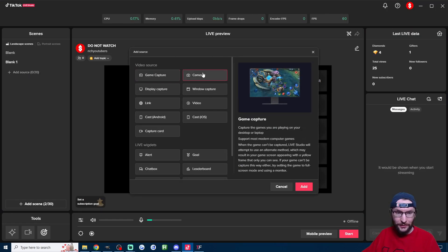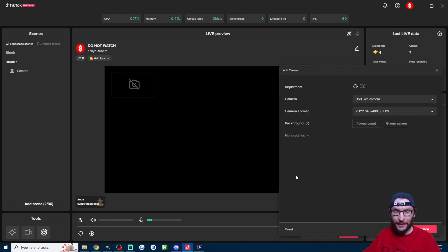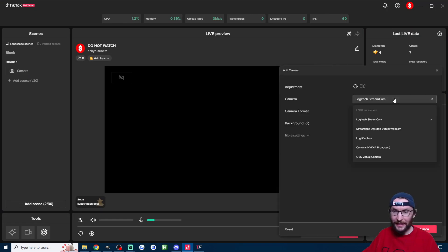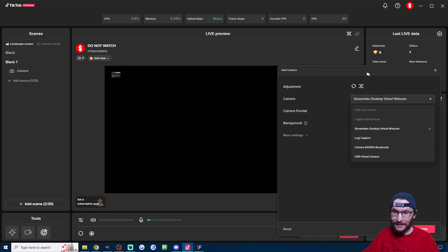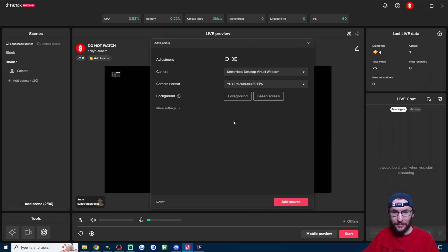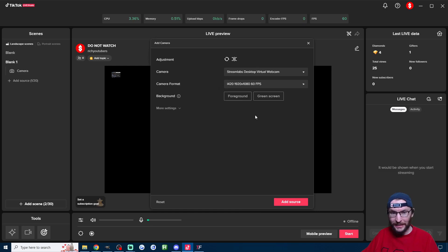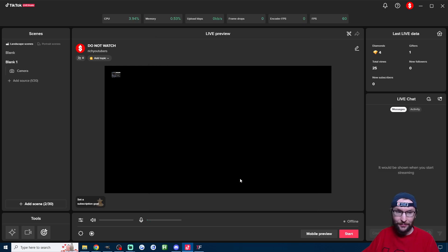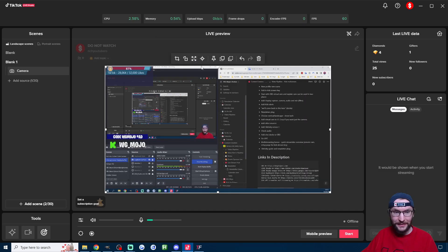You then go into live studio, click on add source, click on camera, press add and instead of adding the OBS virtual camera we now add the Streamlabs desktop virtual camera. Once again set it to 60 fps, add source, it's ridiculously small, we click on it, expand it.